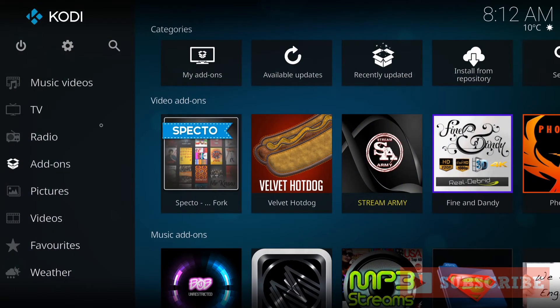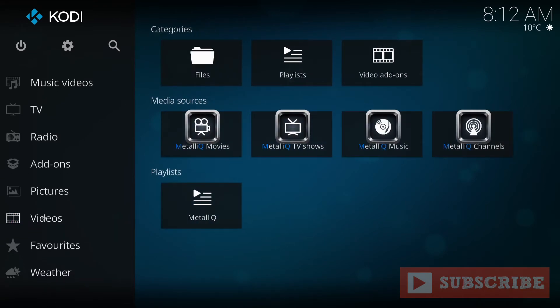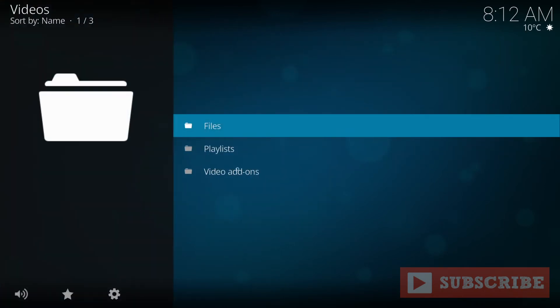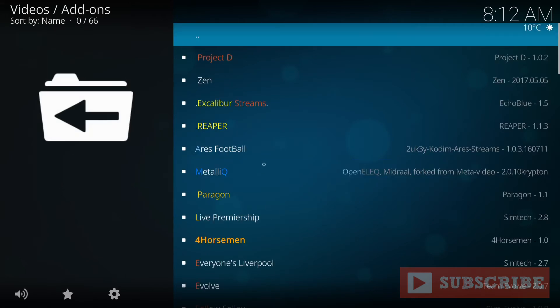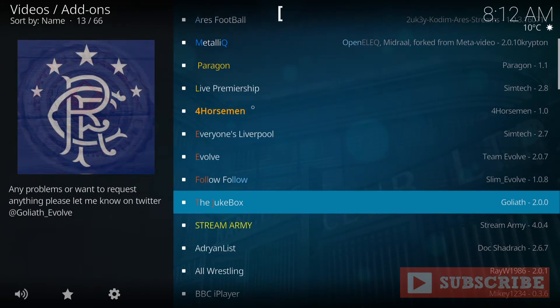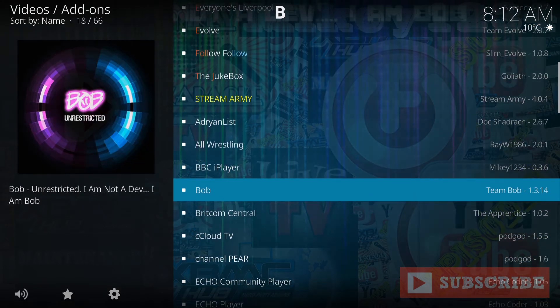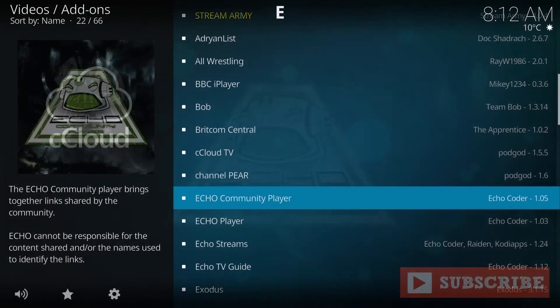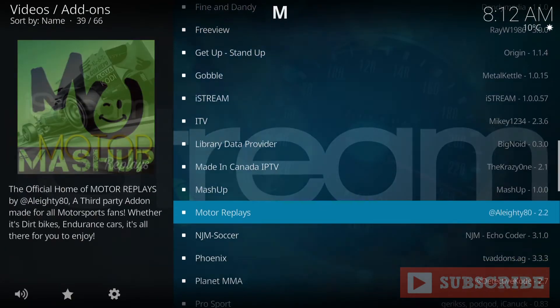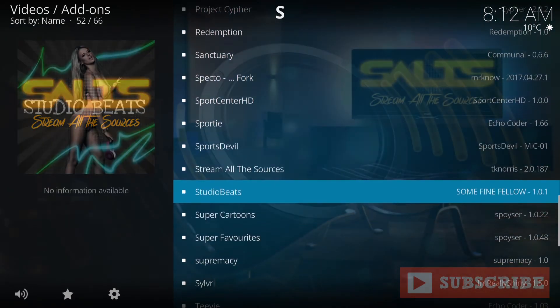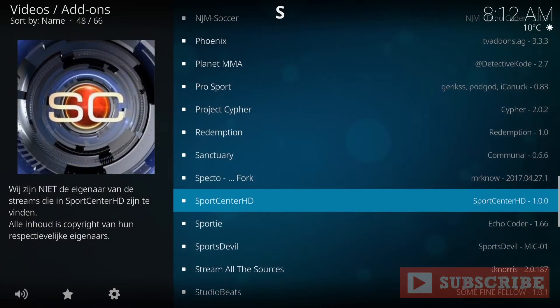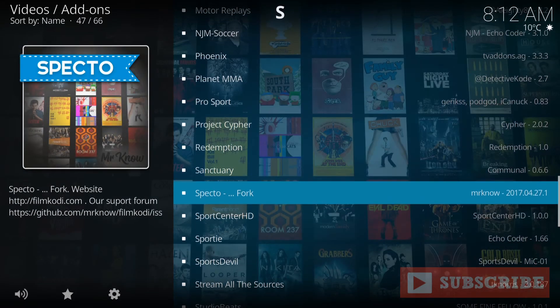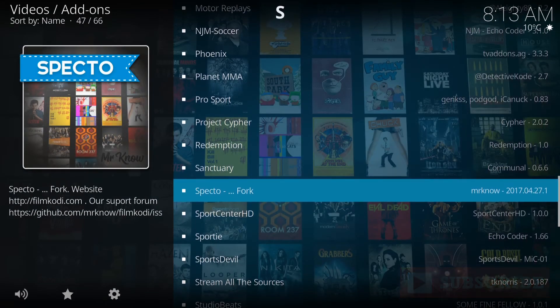Go to Videos. Video Add-ons. And then just look for Spectre, which is right here. And there it is. Enjoy.